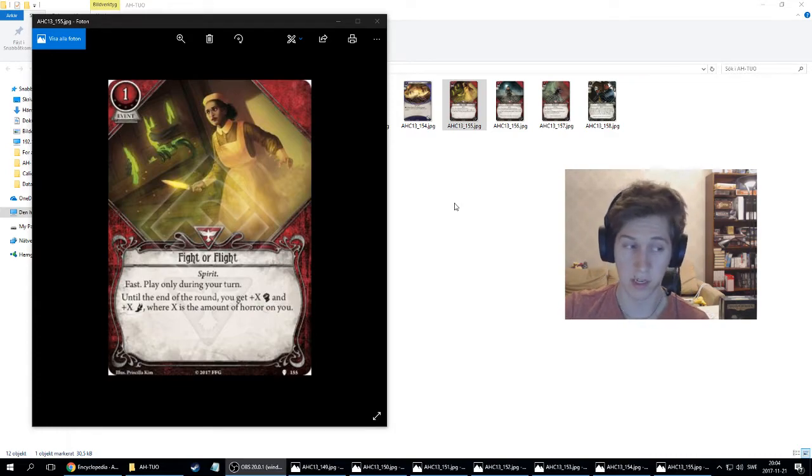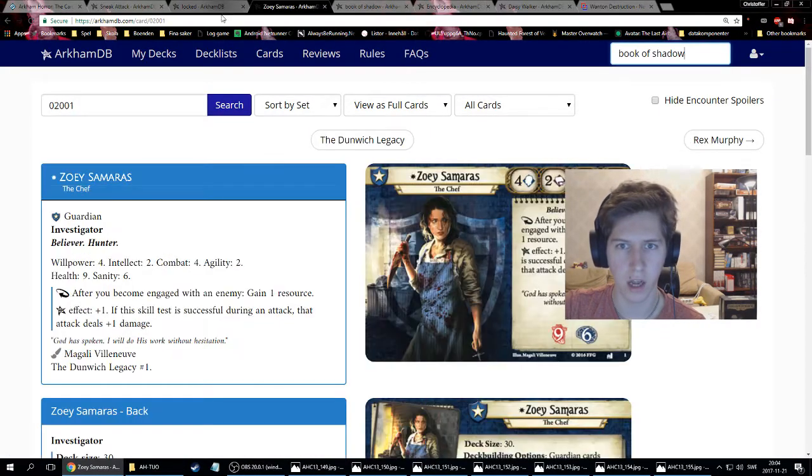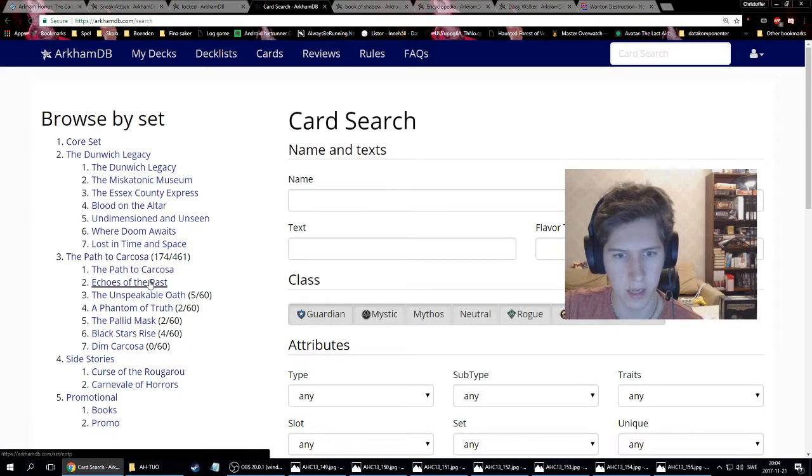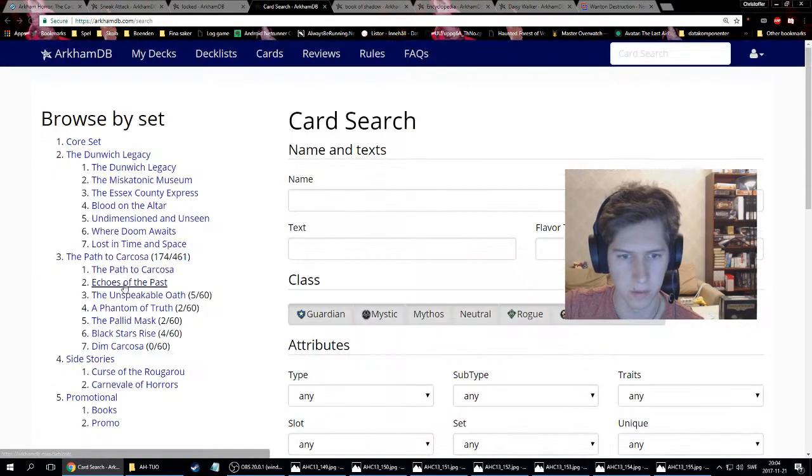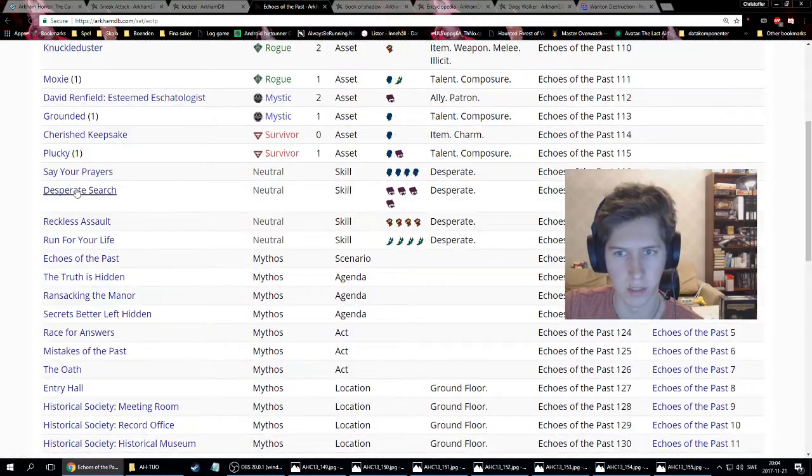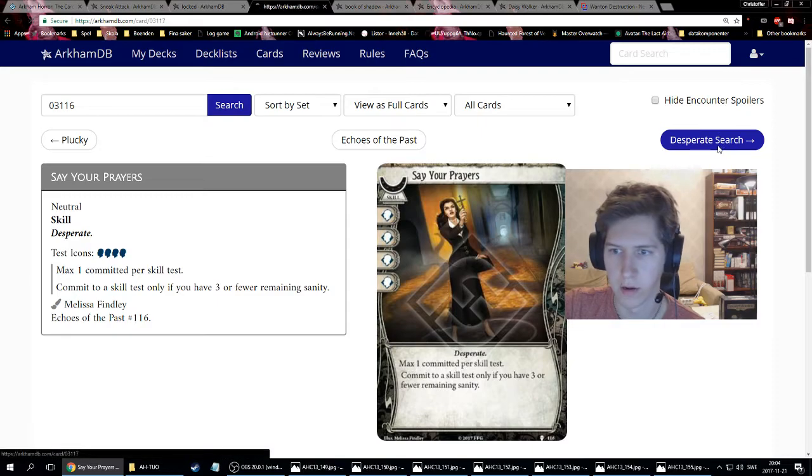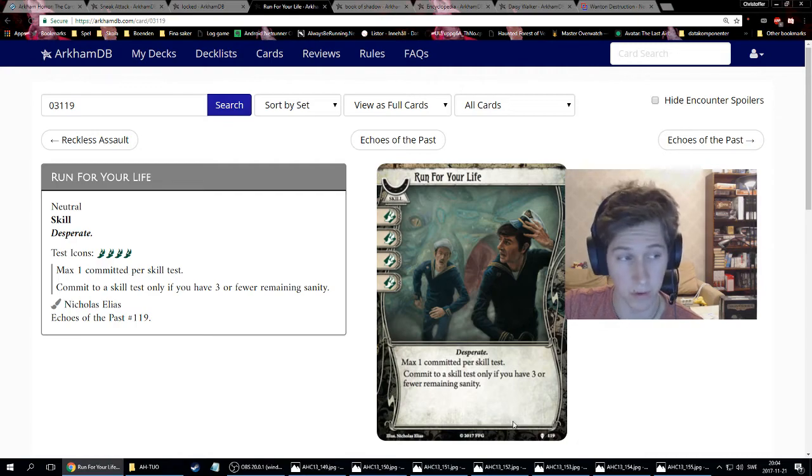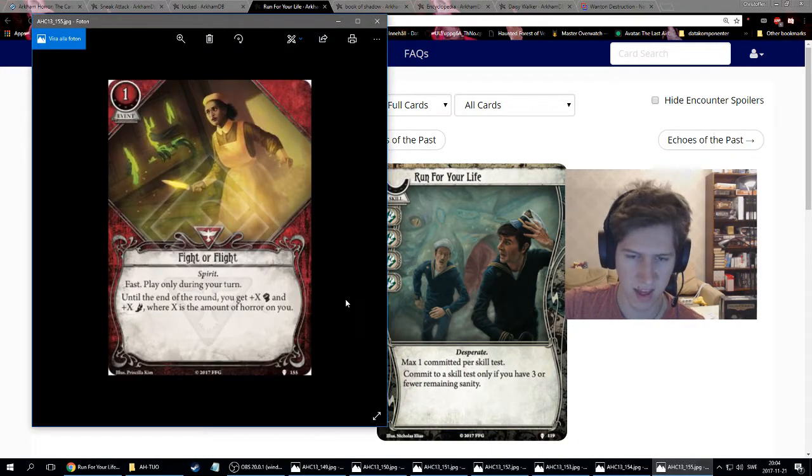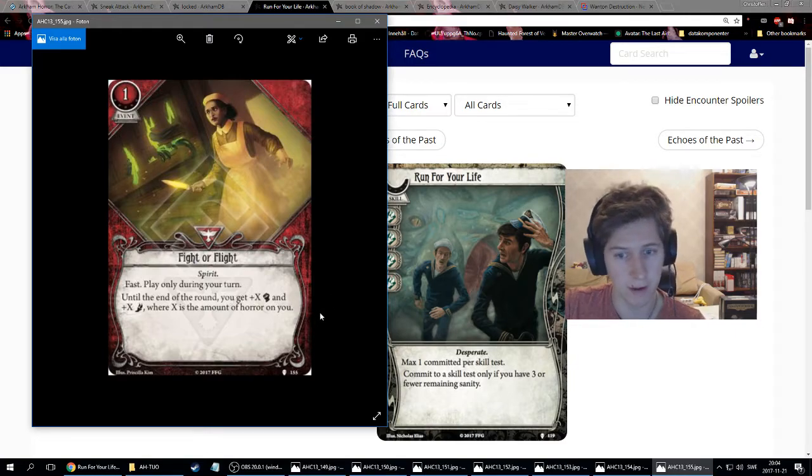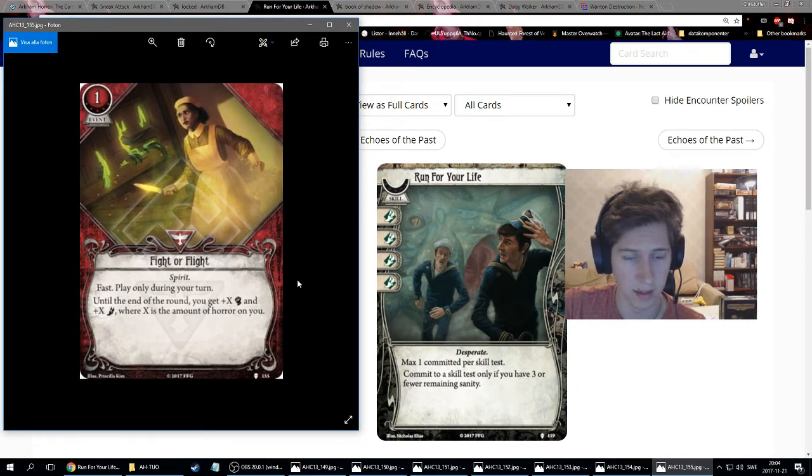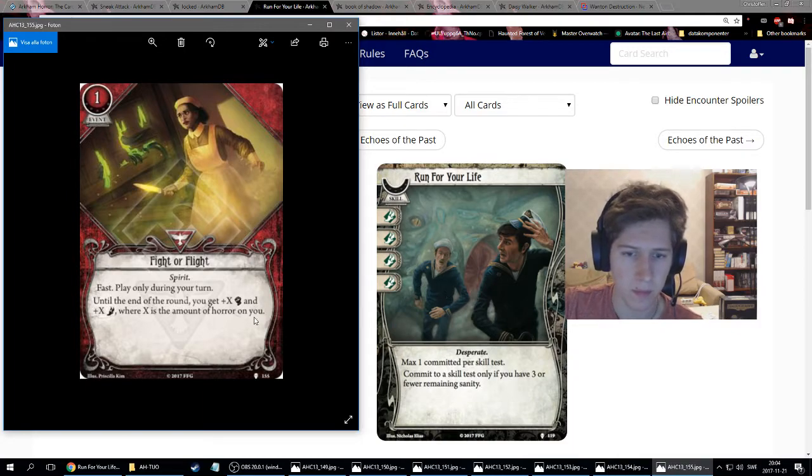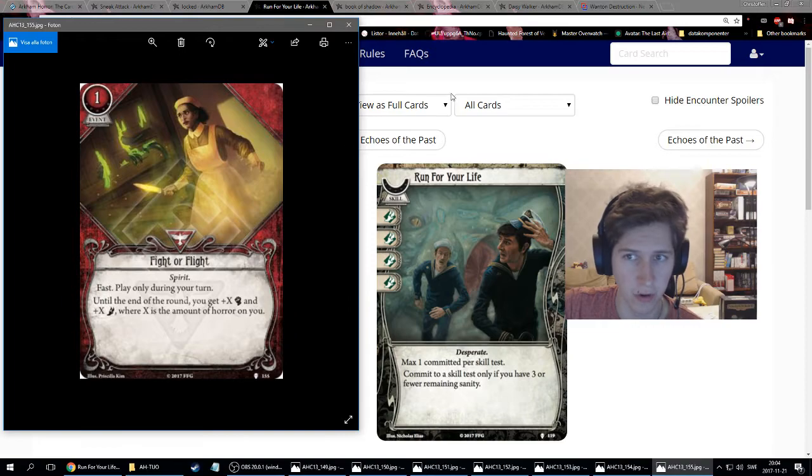There's a lot of cards with horror themes on them. In the last pack, if you remember, we got the four desperate cards, which gave us four will, four intellect, four combat, and four agility if we had three or fewer remaining sanity. This is in the same theme. If you have four horror on you, then this is the superior version, definitely, because this is for the entire turn. So you'll get three or four turns out of that.